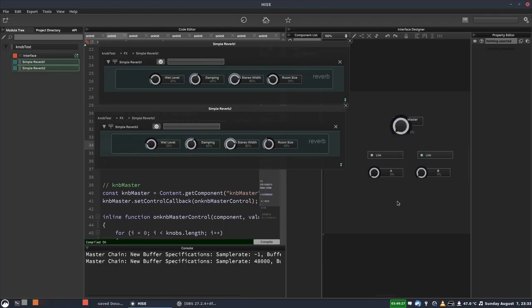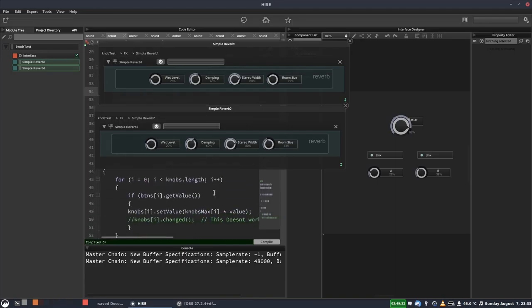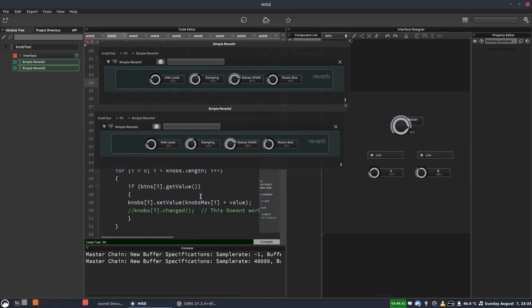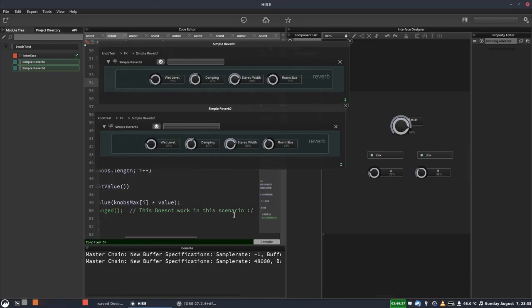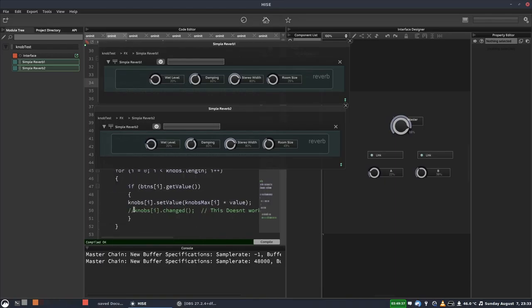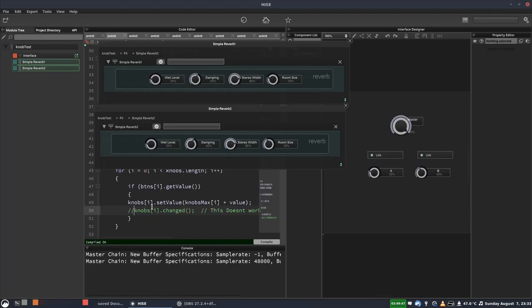And the problem they've got is obviously this doesn't work when the controls are linked. So what they thought of doing, at my suggestion, and you can see they've put here, this doesn't work in this scenario, is calling the dot change callback once they've updated these two knob values. And that should trigger the callback for each of these knobs. So we'll do that.